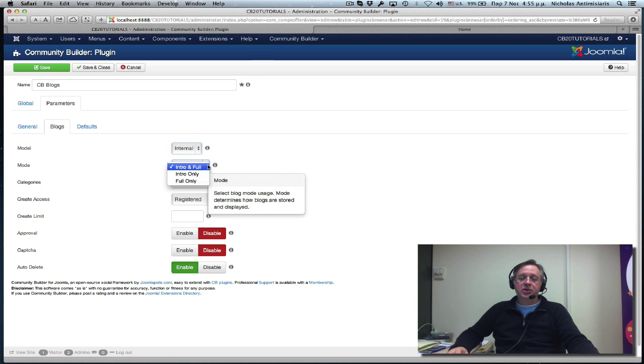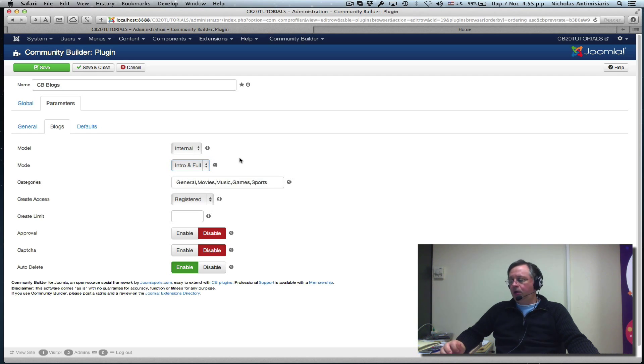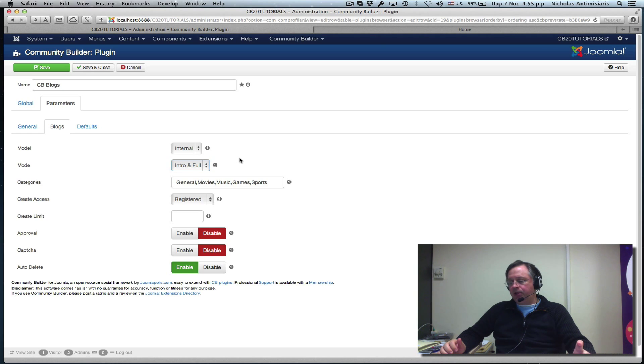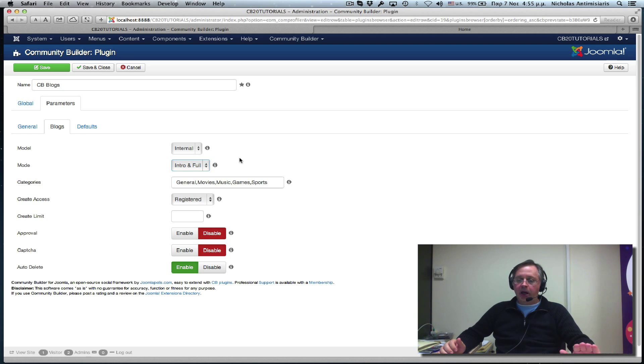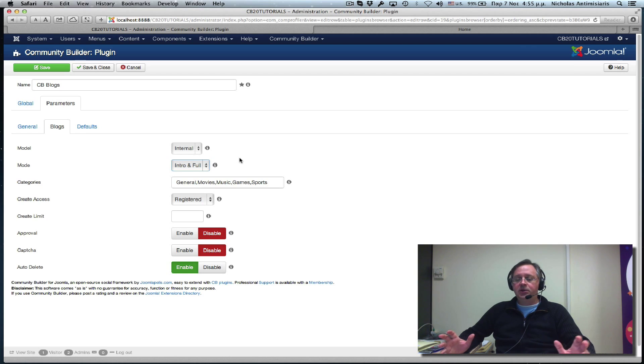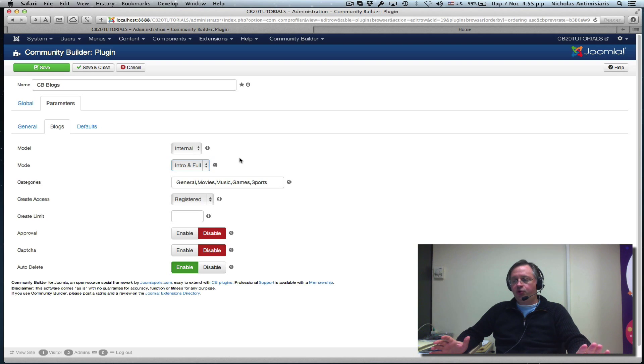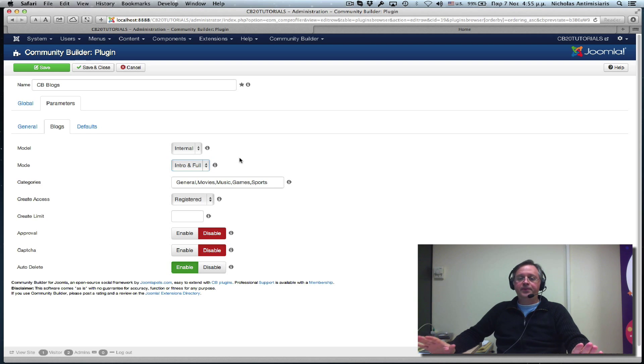which allows us to select Intro and Full, or Full only. If you remember, in Joomla, you can basically split an article into two sections that are separated by a Read More line. Internally, the storage of a Joomla article actually has two fields, one for the Intro section and one for the follow-up, the Full section.